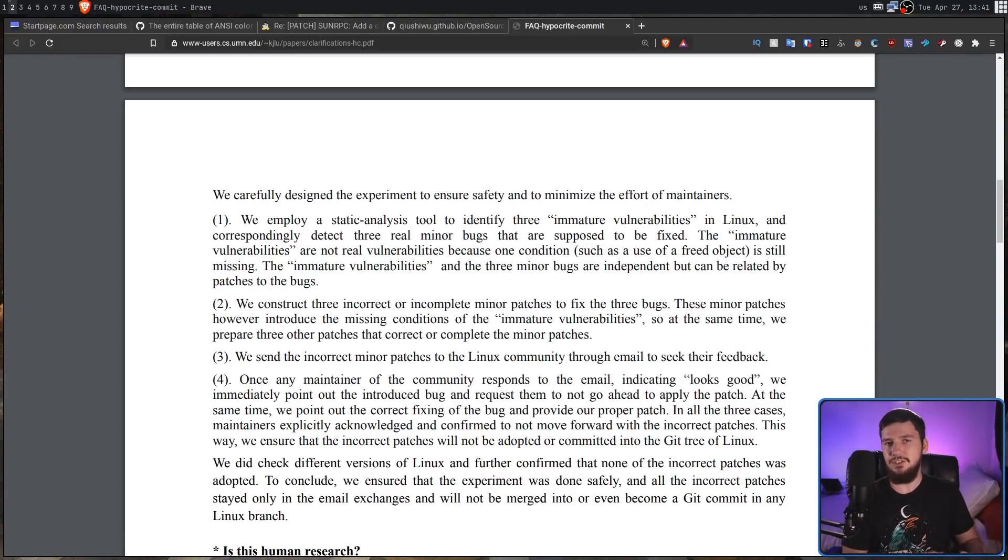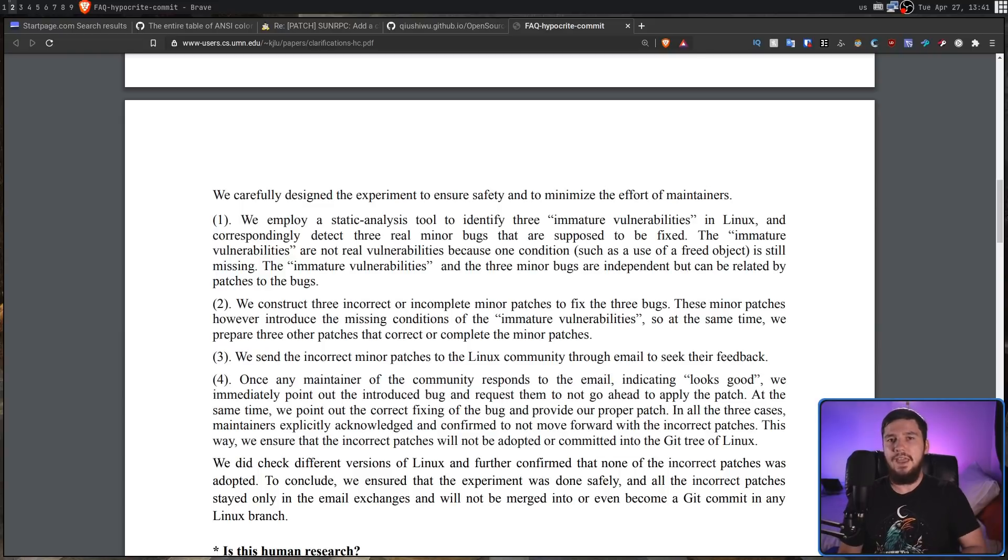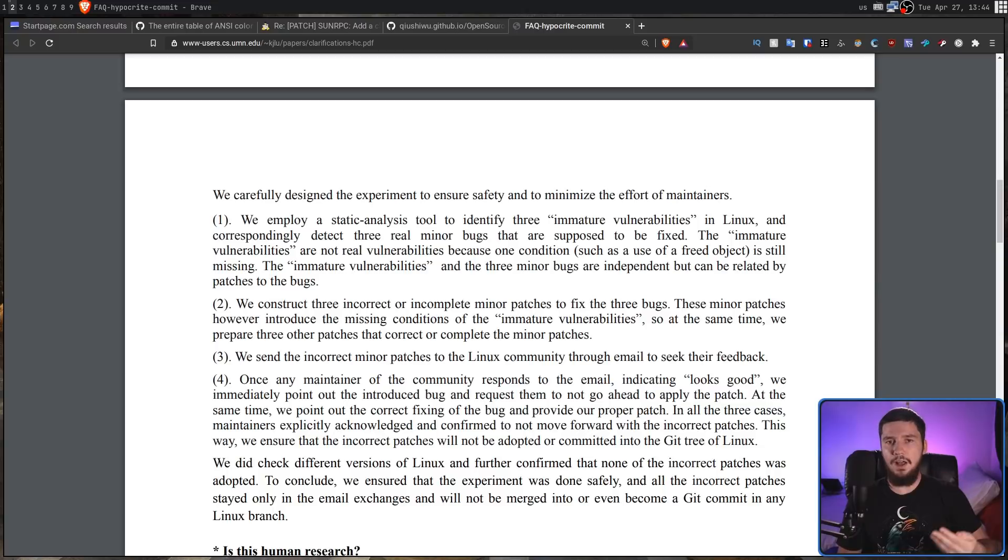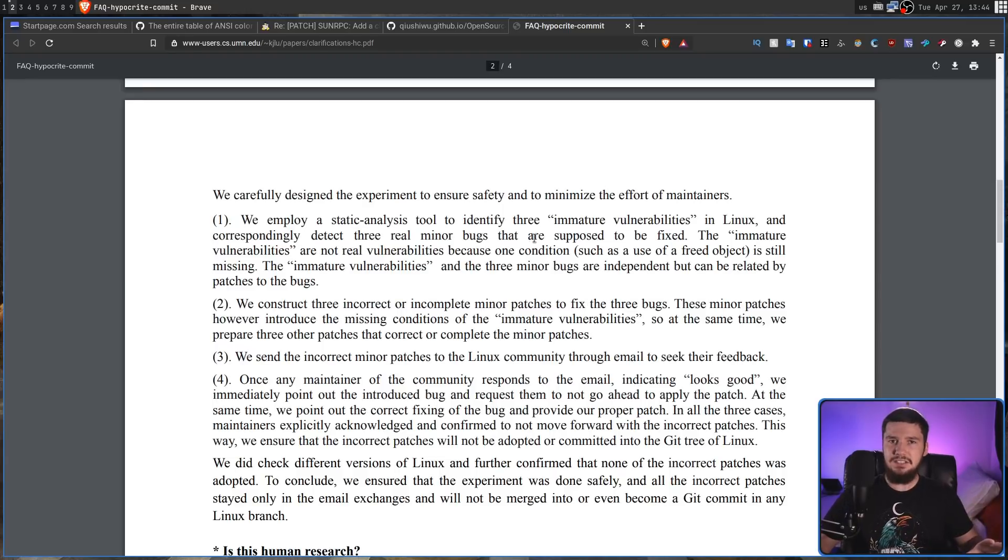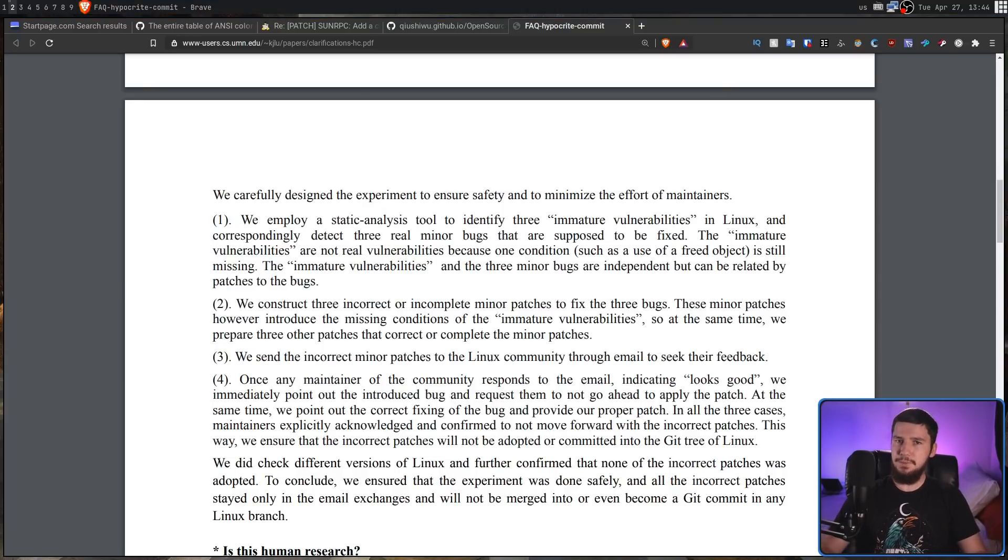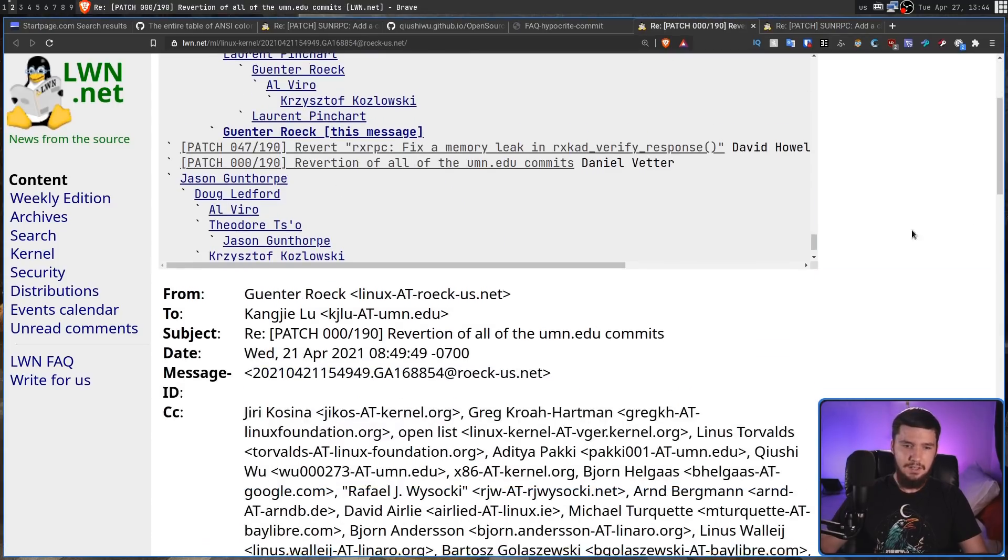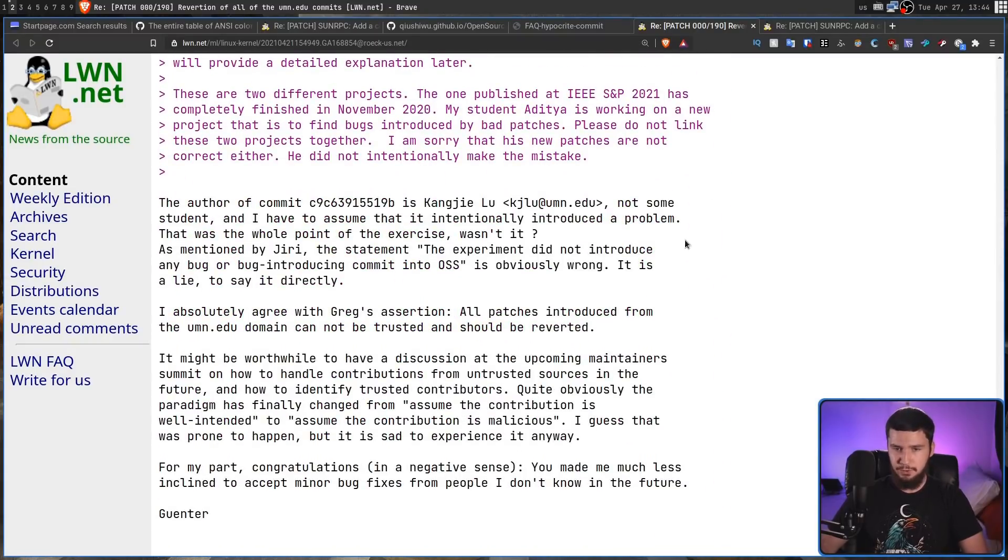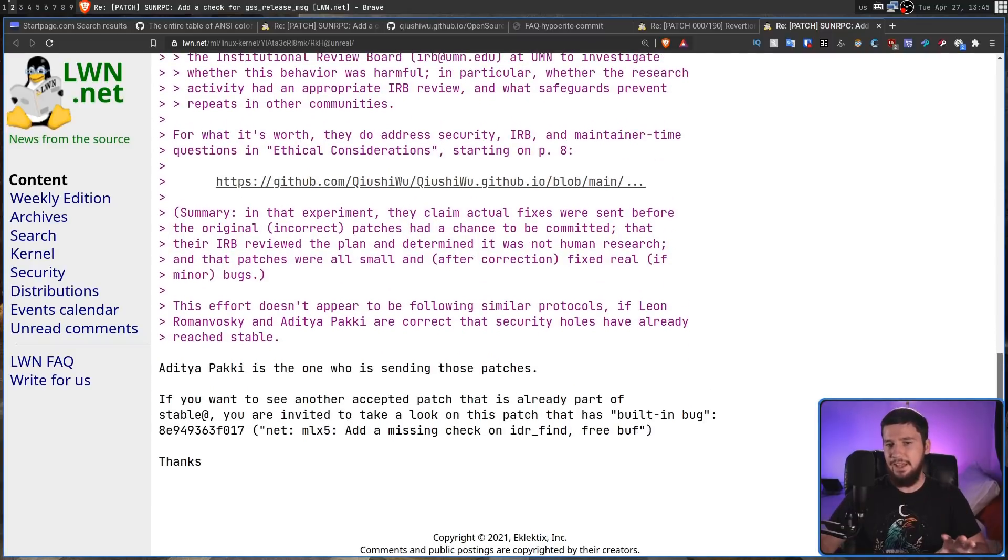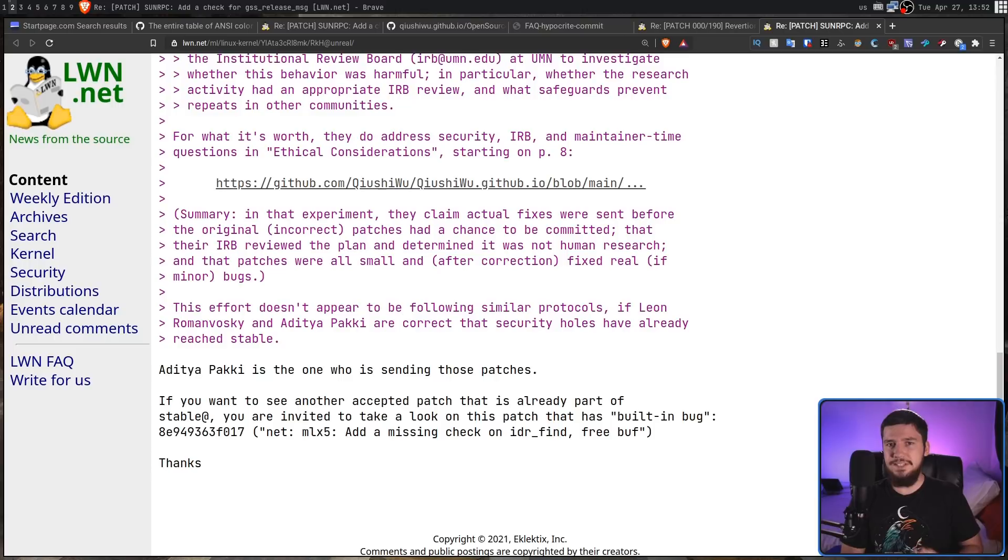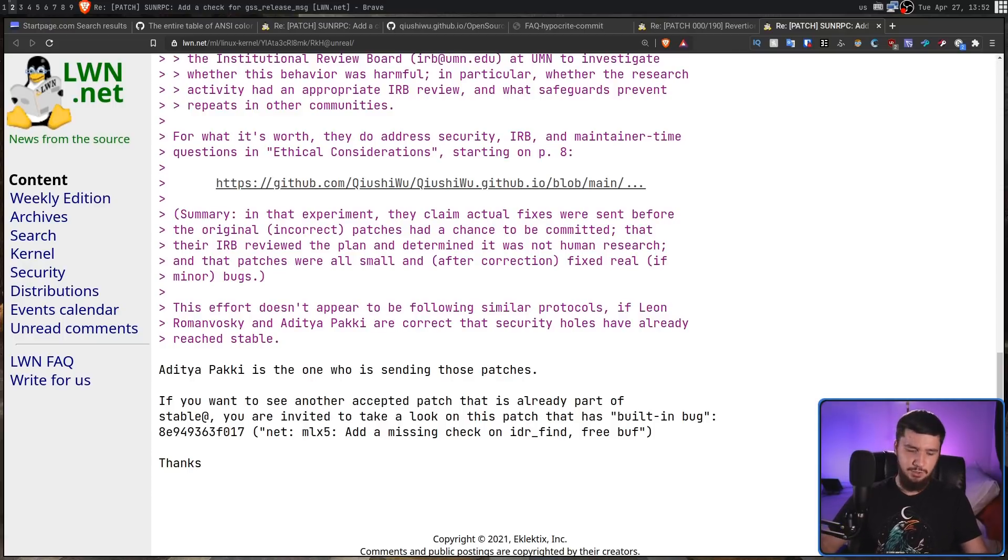Along with this, they also identified three minor bugs that actually did exist inside of the Linux kernel that should actually be patched. So, what they did was constructed three incorrect or incomplete minor patches to actually fix the three bugs. And these minor patches introduced the conditions to actually make the immature vulnerability into an actual vulnerability. Along with making proper patches for these bugs at the same time. So, they would send these incorrect patches through to the Linux community via email. And once they got the all good from the maintainer, they would then go and point out the new bug that was introduced, and then provide the proper patch to actually deal with that bug. So, this should lead to the new vulnerability only staying within the Linux email exchanges, rather than actually making their way into the stable branch of the Linux kernel. But, even though in this FAQ they do claim that none of the vulnerabilities they made actually did make it into the stable version of the Linux kernel, that may not be 100% accurate. So, there are two cases right here where some of those patches actually may have made their way through.